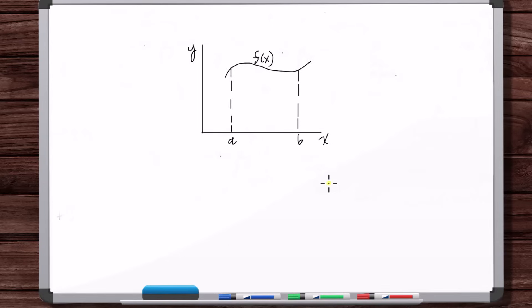To answer this question, we're going to use limits — similar to how we used limits to answer the question of what is the slope of the tangent line to a curve at a point, or the rate of change of a curve at a point. That was the derivative. And what we do is we break up the interval from a to b into equal pieces.